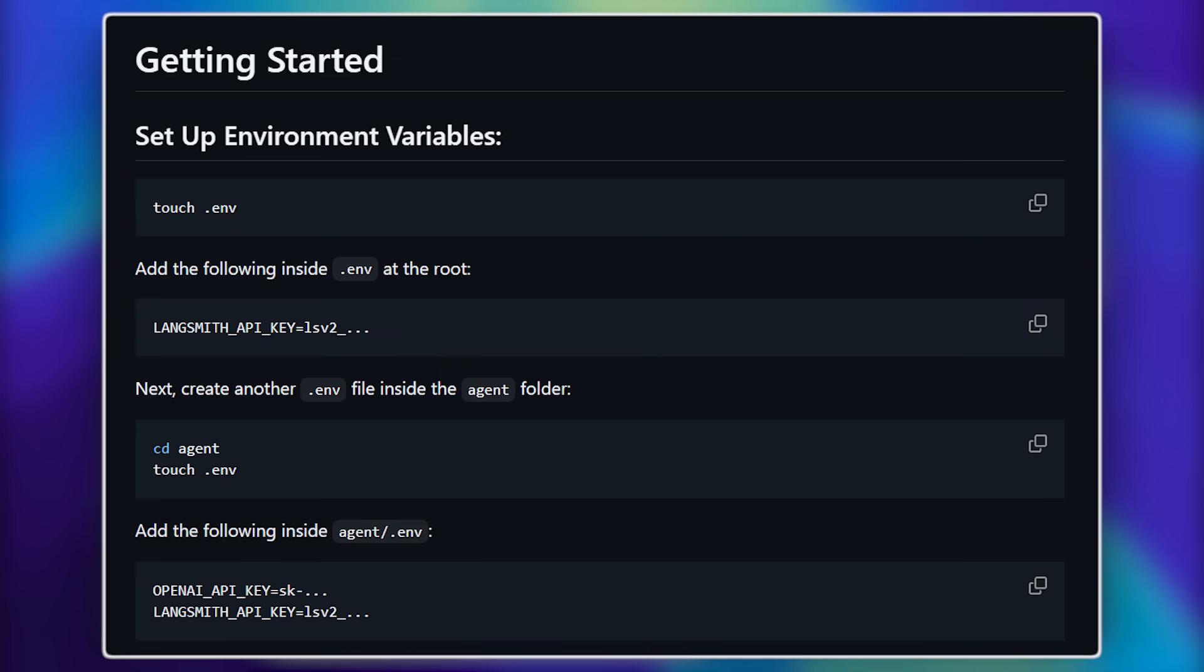You'll need to create an environment variable file, which you can open with any editor, such as cursor. Inside this file, add your Langsmith API key, which you can generate on the Langsmith website. There are two keys available, personal and service. The personal one worked for me.